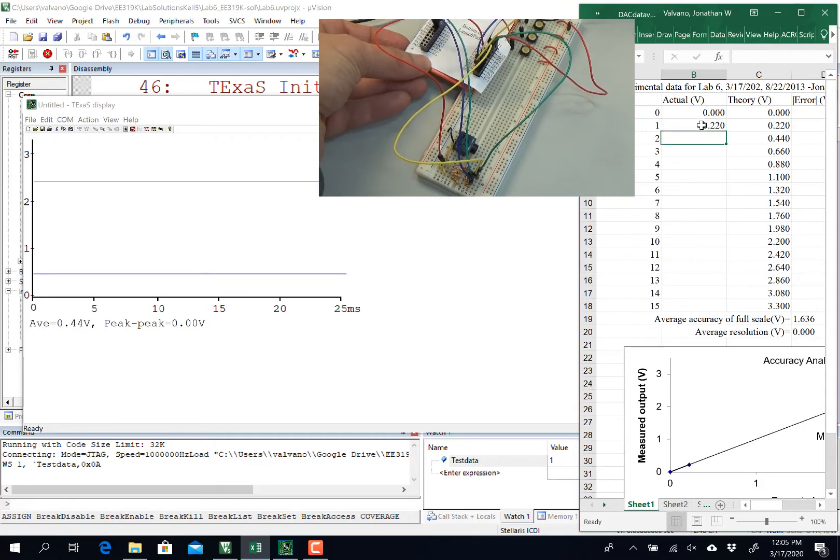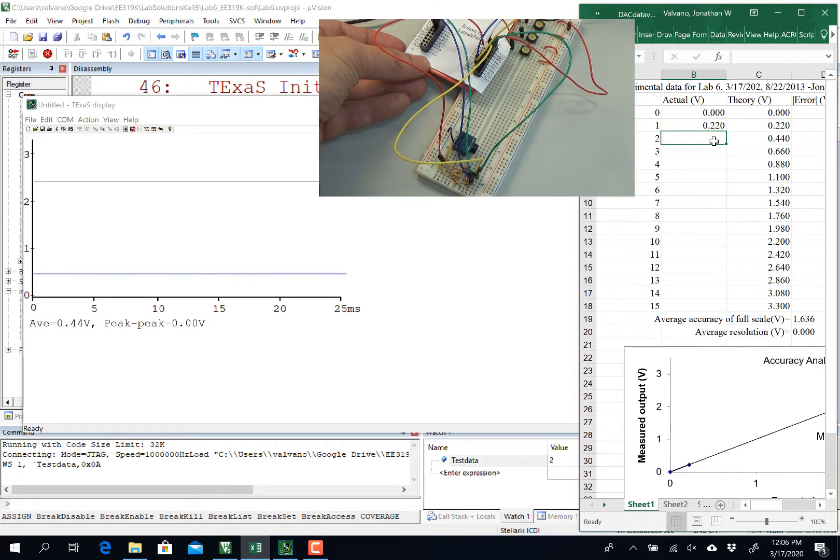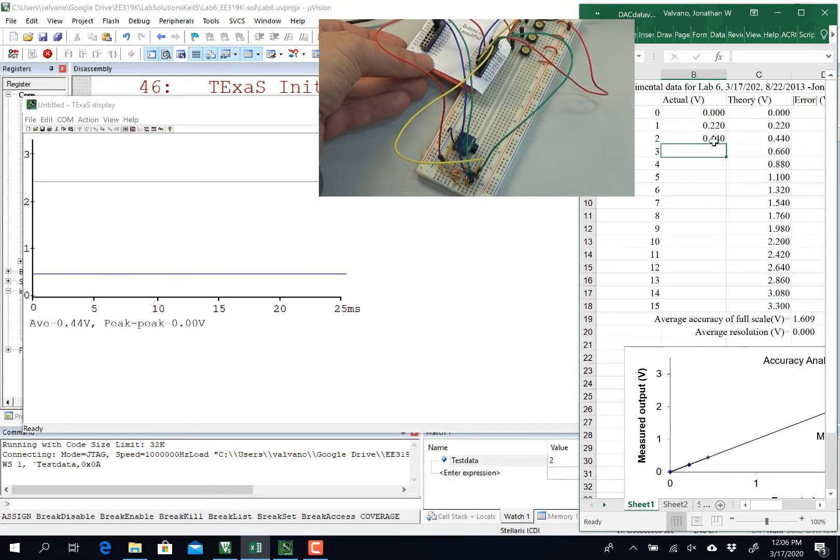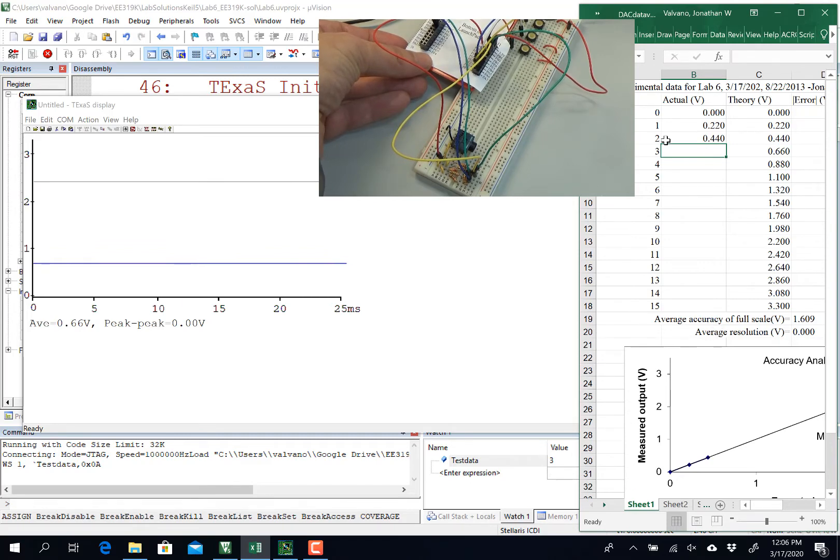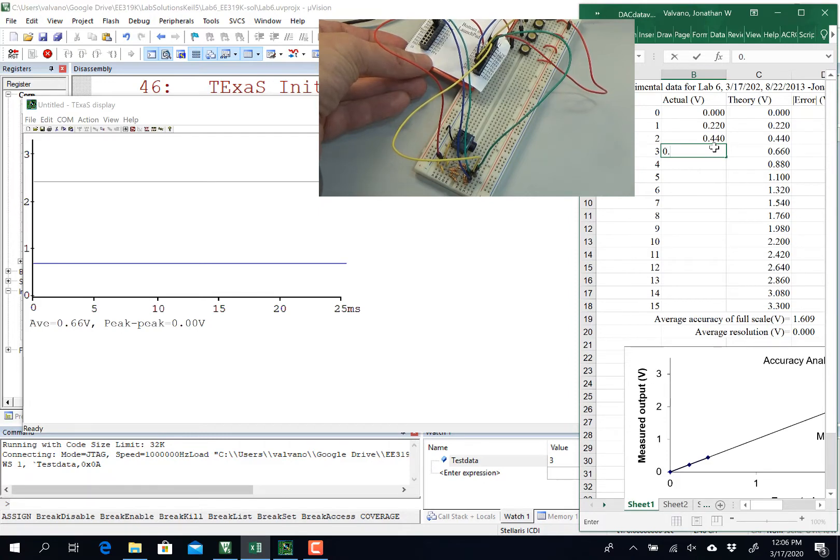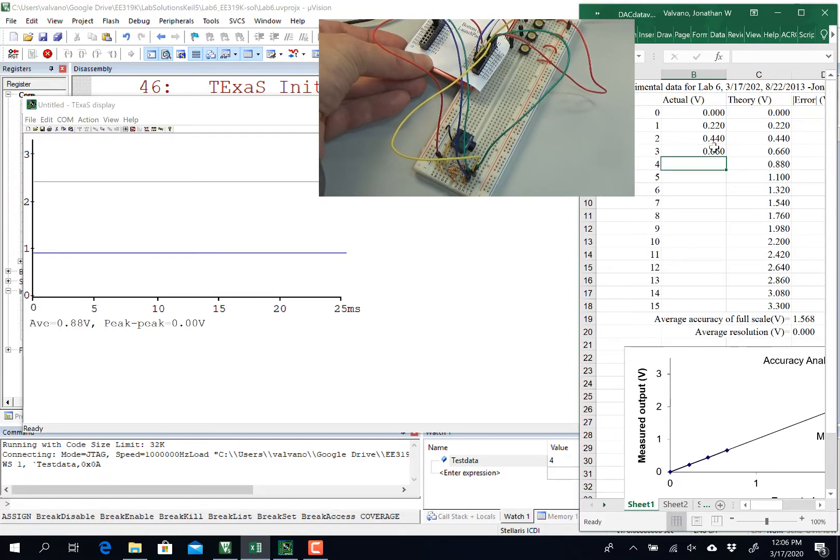Push the button, it went to a 0.44, push the button, it went 3, you can see the output is a 3, my voltage went to 0.66. Now, it's not a very fancy voltmeter, but it's good enough, 0.88.